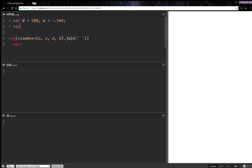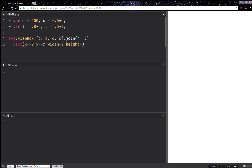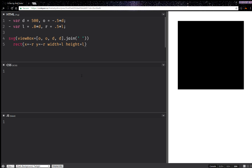Then we're going to compute an edge length for this square, and let's say it's going to be 80% of this viewport dimension. Also let's compute the inner radius of this square, so that's going to be half the edge length. Now here we're going to make sure that the middle point of this square is right in the middle of the SVG. So that's going to be x is minus r, y is again minus r. And then we're going to have the width, which is going to be the edge length, and then the height, also the edge length. And now we should be seeing something — and we are.